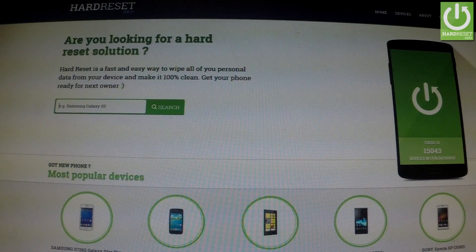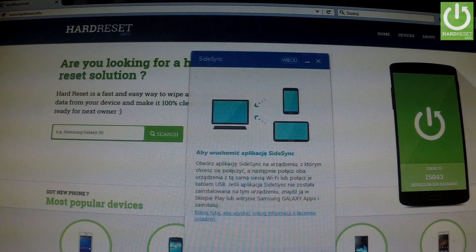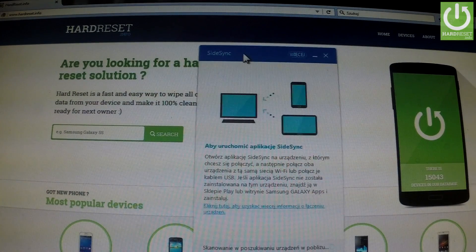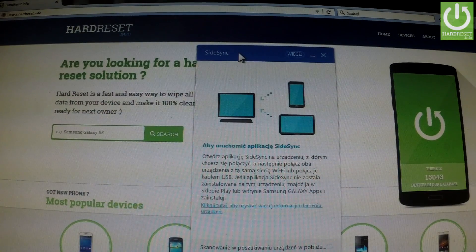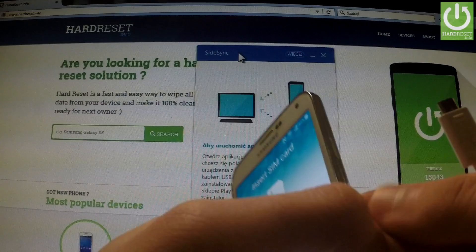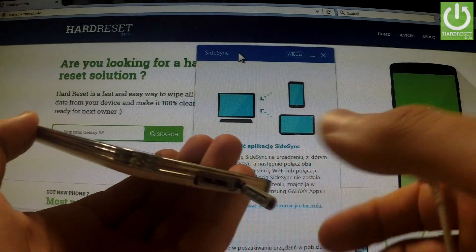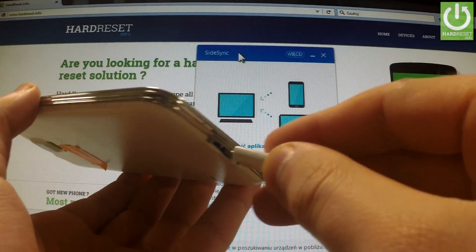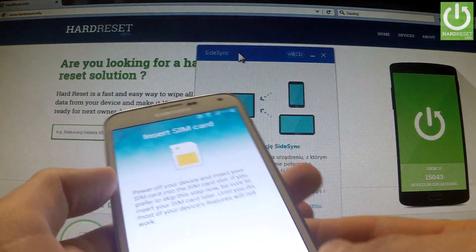We should open SightSync on our PC. We should launch this application and connect our phone using a micro USB cable to the PC.